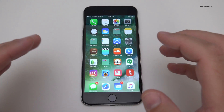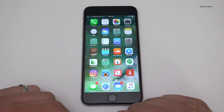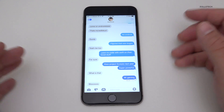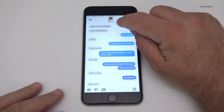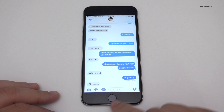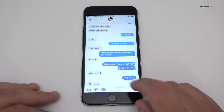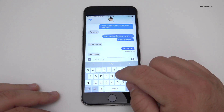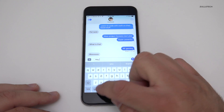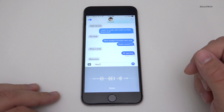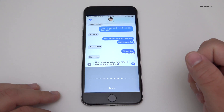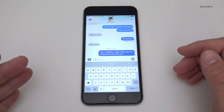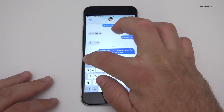The biggest update to iOS 10 is probably Messages. If you have multiple people it shows them across the top. On the bottom there are a couple of different options — I can type a message and send it. It looks a little different but nothing crazy on the basic text side.